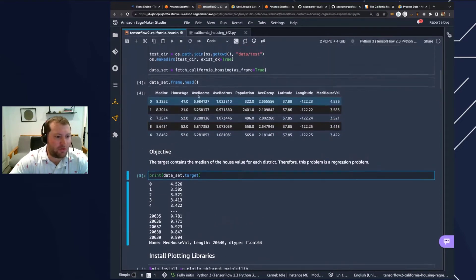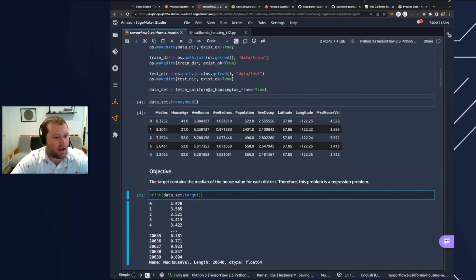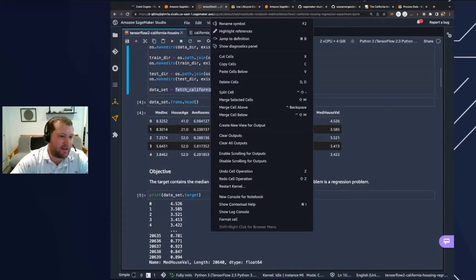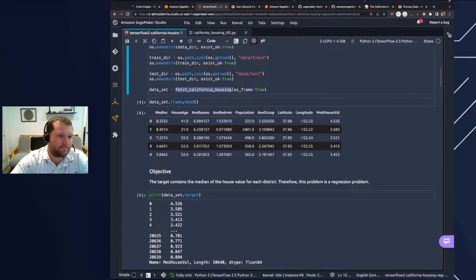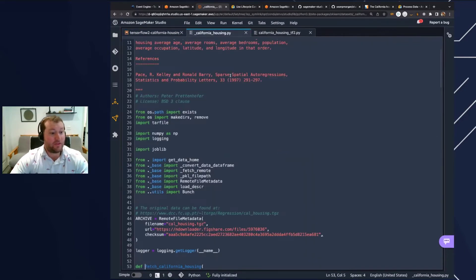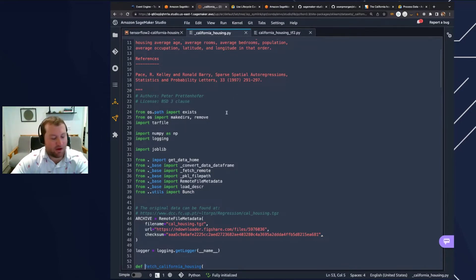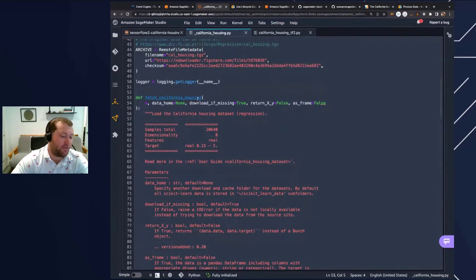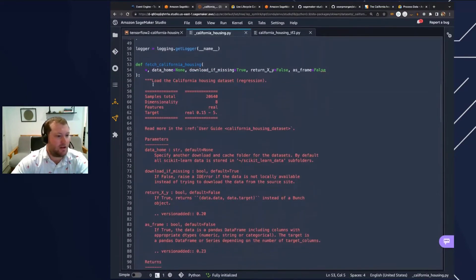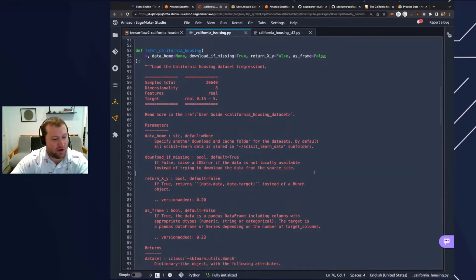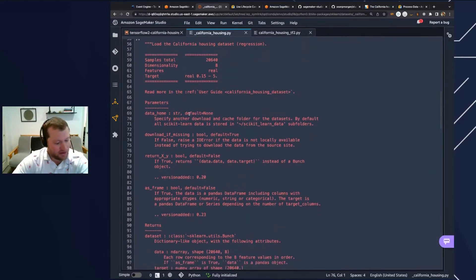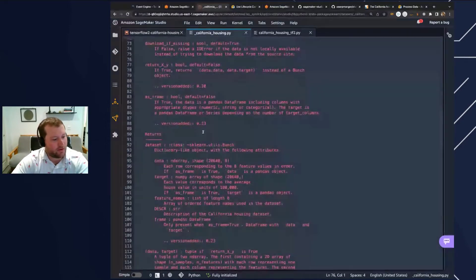If I'm interested more in the function Fetch California Housing, I can select that particular package, right click it, and go to jump to definition. This is a very popular IDE feature which enables you to actually view the source code of the modules that you're utilizing. I can see the source code for the Fetch California Housing dataset, the doc strings, and the parameters.